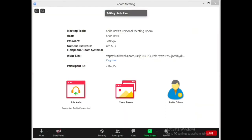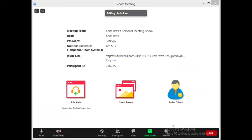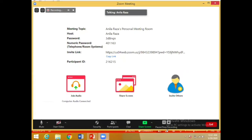Click on the option of 'New Meeting' and a window like this will open. Then click on the option of 'Record'. When you click on it, your window will start recording like this. After that, choose the option of 'Share Screen'.